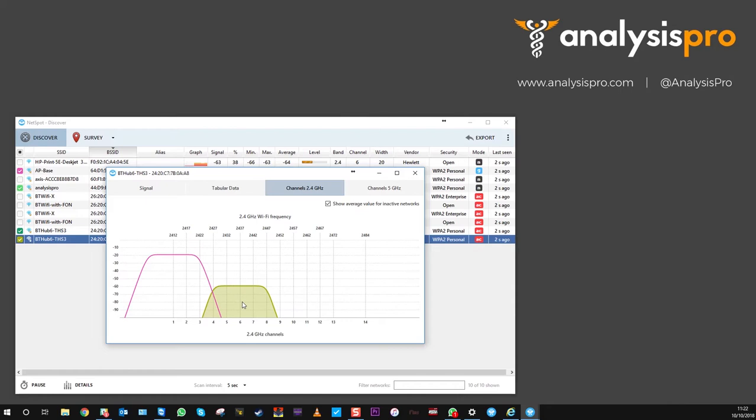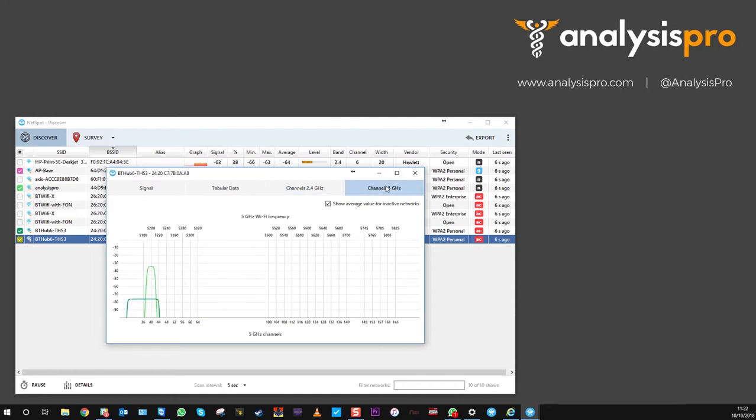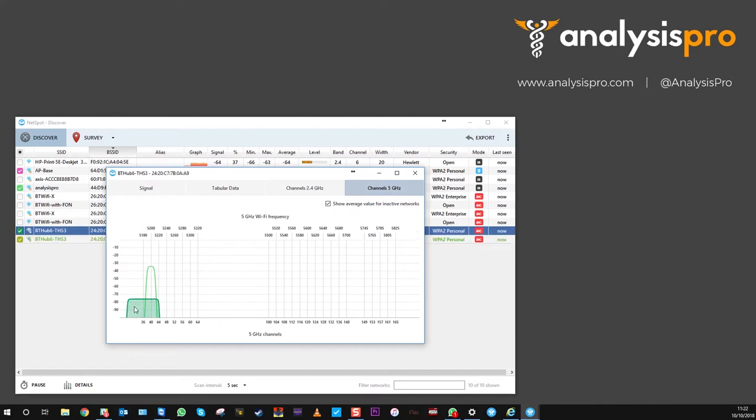If we go over to the 5 gigahertz, you can still see I've got some BT Hub activity here, but then I've got APCapture.